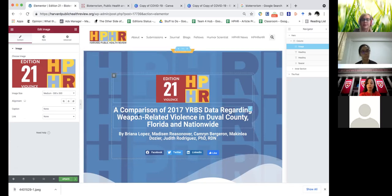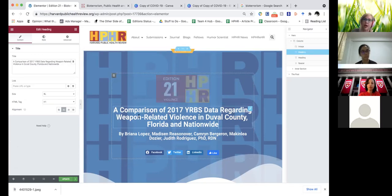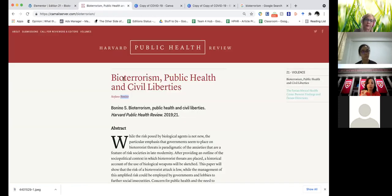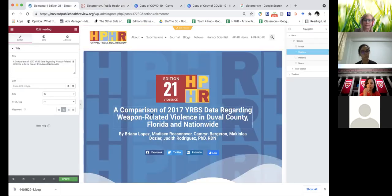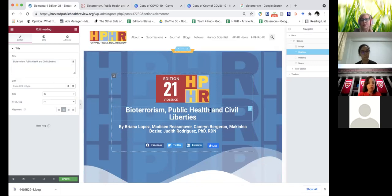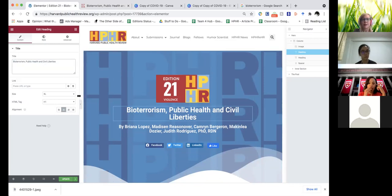Then it's a matter of working our way downward from the top of the page. We have our title here, so we're going to come back over here and grab the title. We're going to come over to the left.